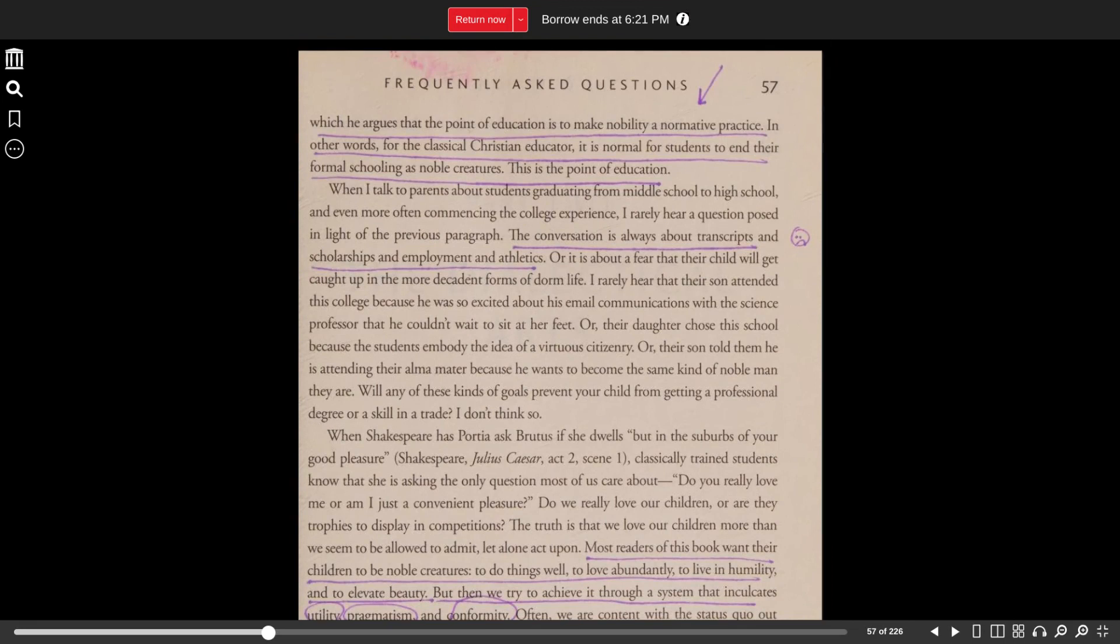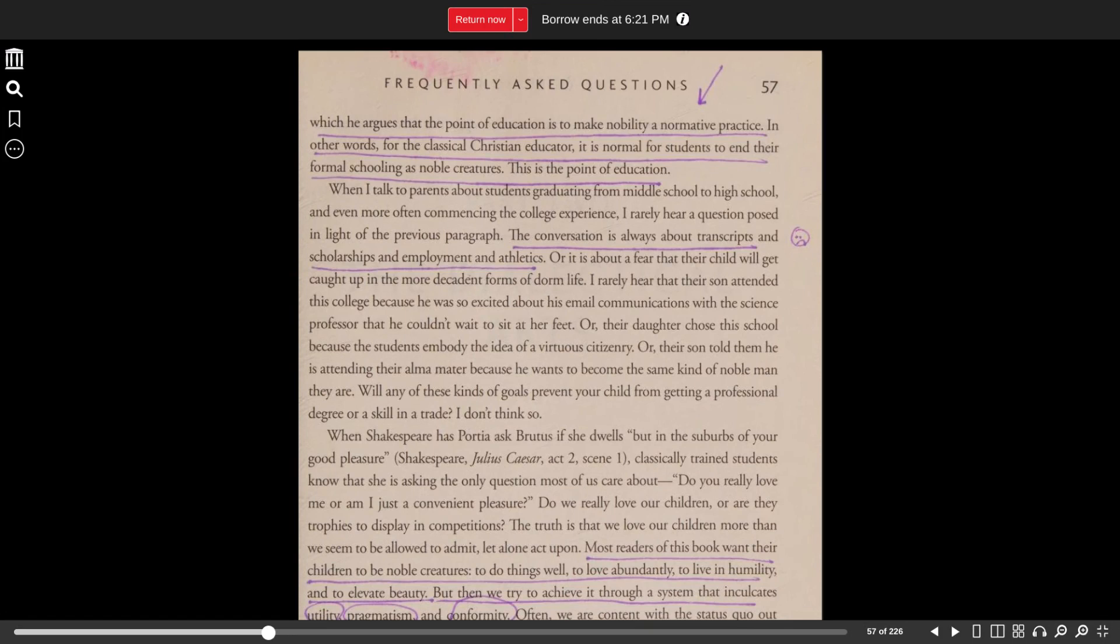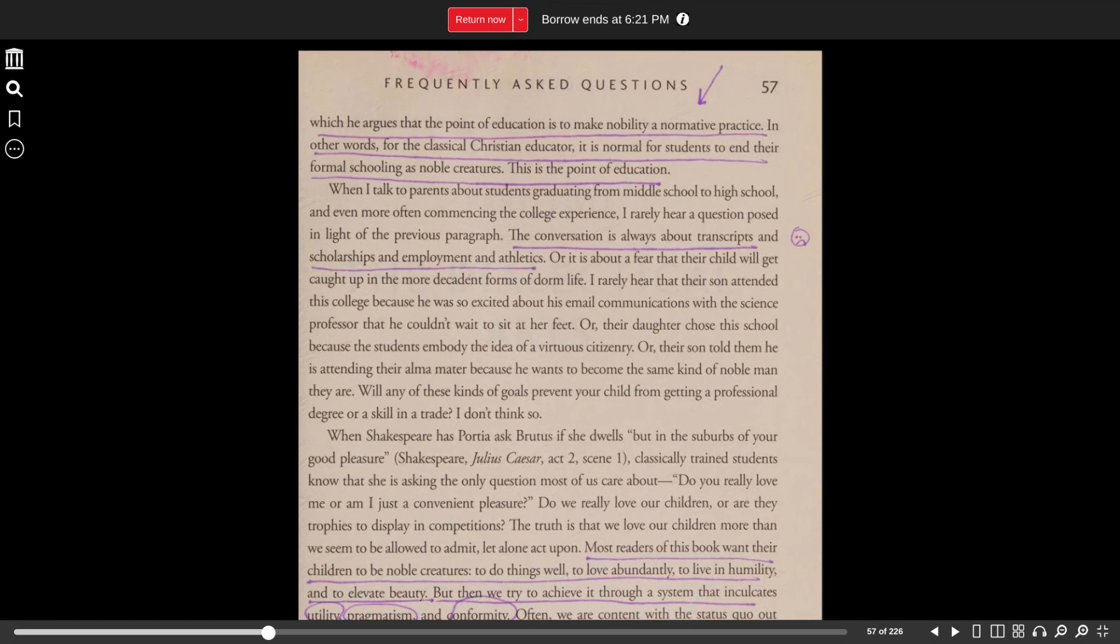When I talk to parents about students graduating from middle school to high school, and even more often commencing the college experience, I rarely hear a question posed in light of the previous paragraph. The conversation is always about transcripts and scholarships and employment and athletics, or it is about a fear that their child will get caught up in the more decadent forms of dorm life.